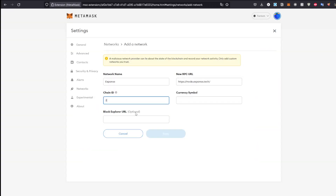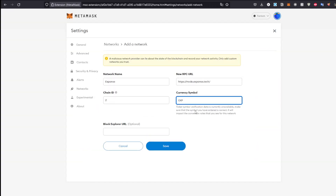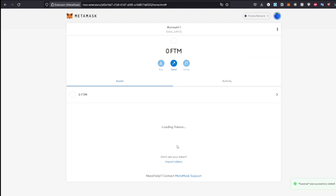The Chain ID is 2, and the currency symbol is XP — like XP in games. Hit save and you're good to go. Pretty simple and straightforward! With that said, hope you guys have a great rest of the day. Peace.